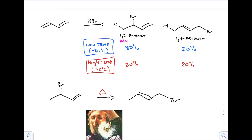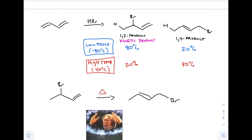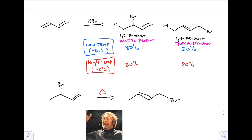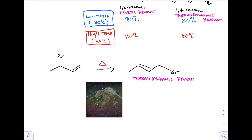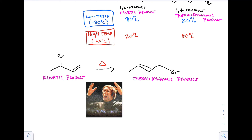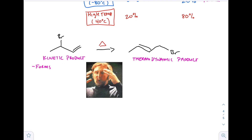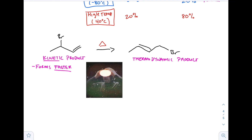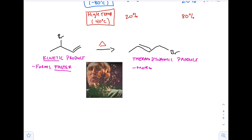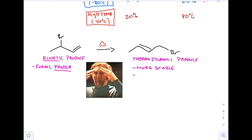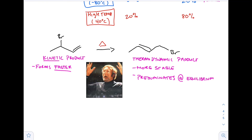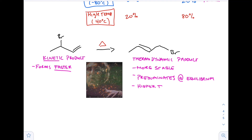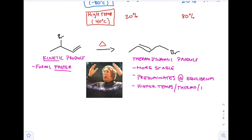Even more mind-blowing: if you take the 1,2-addition product and heat it up to 40°C, you get a shift in product formation to get mostly the 1,4-product. The 1,4-addition product is the thermodynamic product and the 1,2-addition is the kinetic product. The kinetic product forms faster - kinetic means movement. The thermodynamic product is more stable and predominates at equilibrium. Equilibrium is achieved at higher temperatures, which we associate with thermo/heat - hence 'thermodynamic product.'